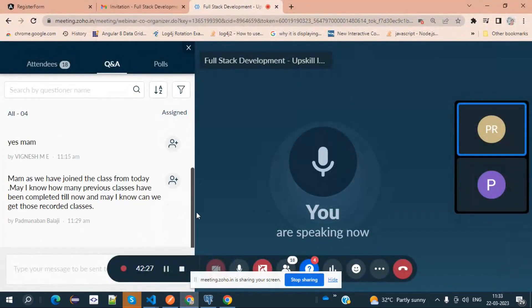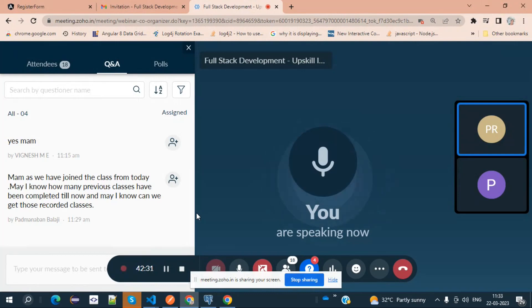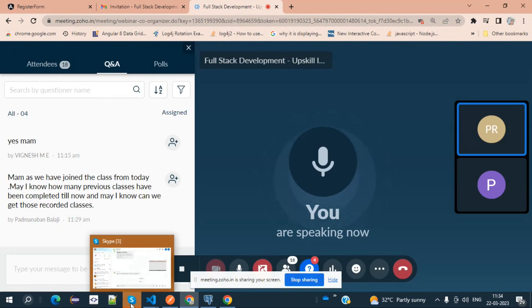A student mentioned they joined from today and asked about previous classes and recordings. Yes, you can get the recorded sessions. Go to openmentor.net recorded videos — I'll send the link. There are 36 videos available where you can see all the details.